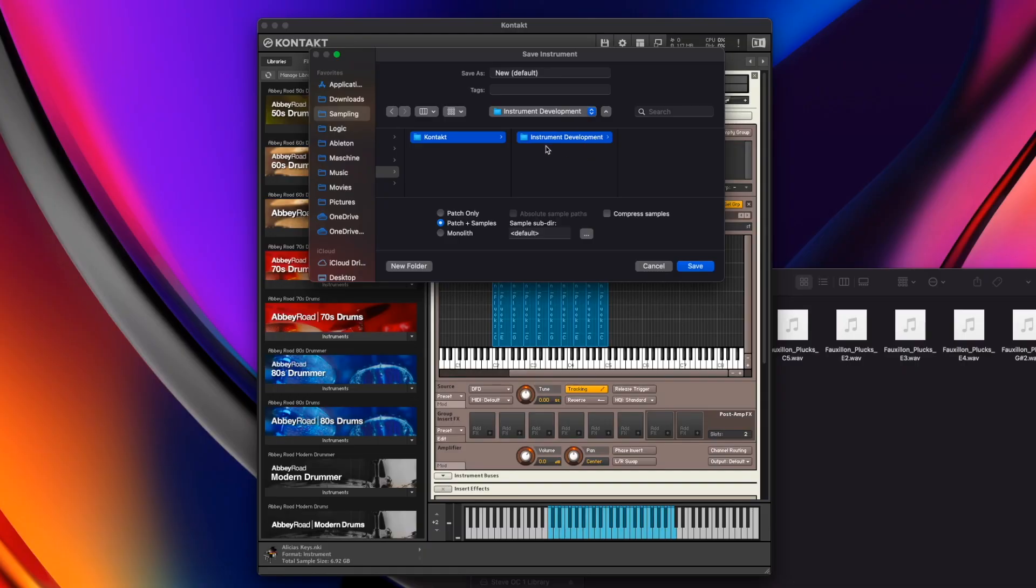So now, what I want to do is give it a name and probably score it as underscore v1. So I jump in here into instrument development and I'm going to go Folon underscore v1. Now how I save it is very important. Thinking about how we're traveling at the moment and what we're doing at the moment, we're wanting to develop the instrument. We're wanting to save it, we're wanting to be able to reopen it on this computer.